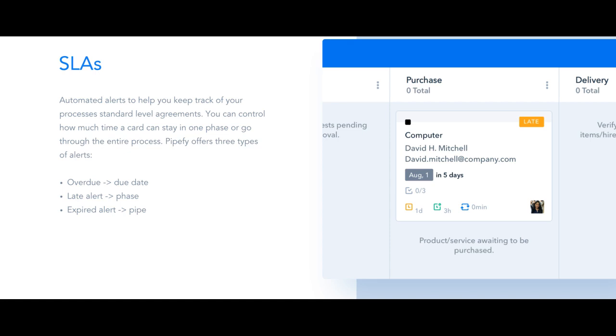This late alert is directly related to a specific phase and each phase can have a different lead time before receiving the late alert.